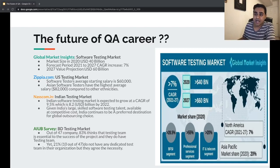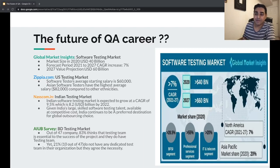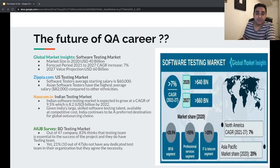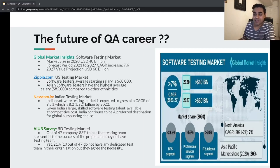According to GPA.com, looking specifically at the USA domestic market: the software tester average starting salary is $60,000. Asian software testers have the highest average salary at $82,000 compared to other ethnicities. Asian testers have higher acceptance in the USA market because of their talent and commitment to work, giving them huge opportunity there.